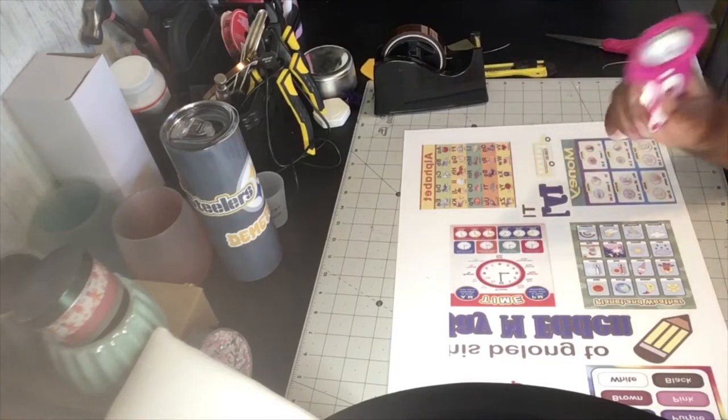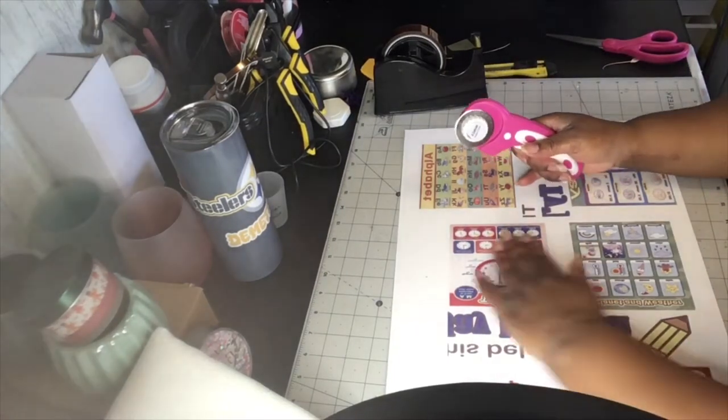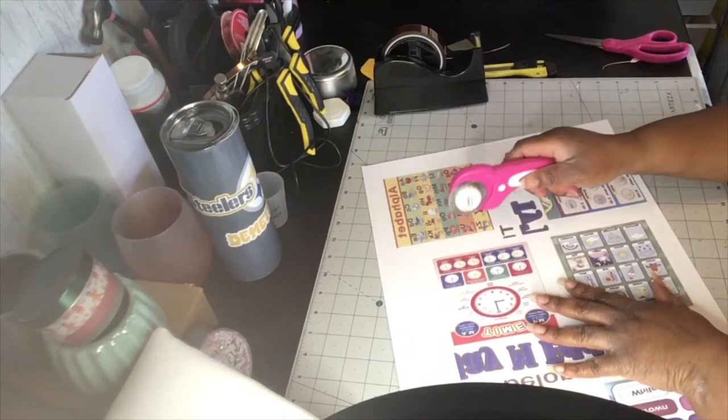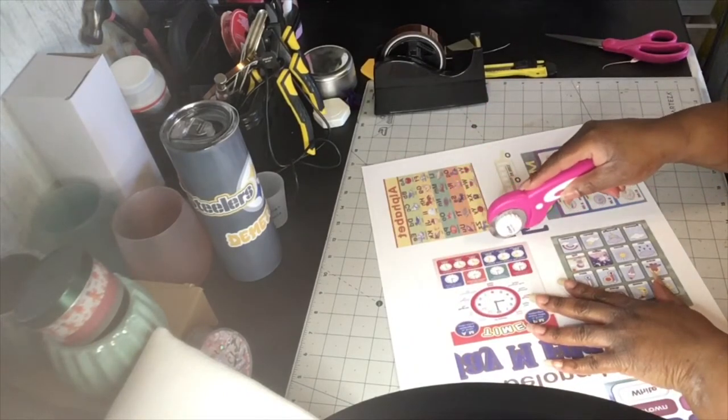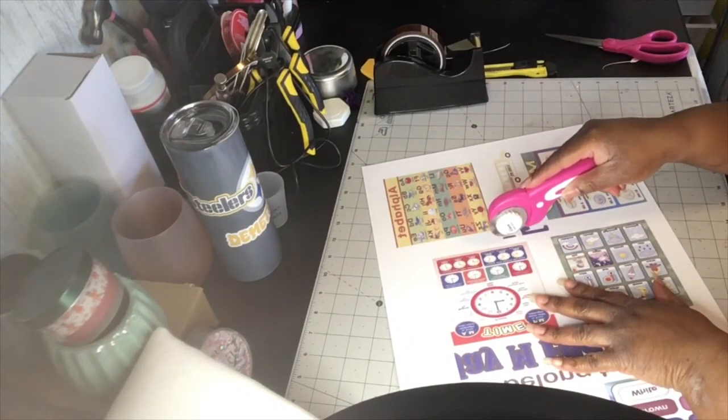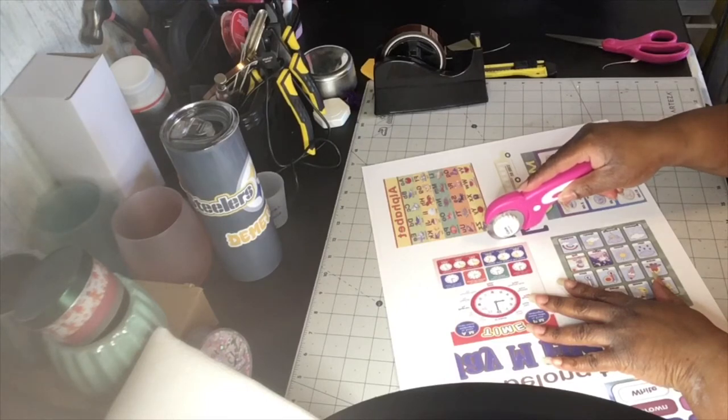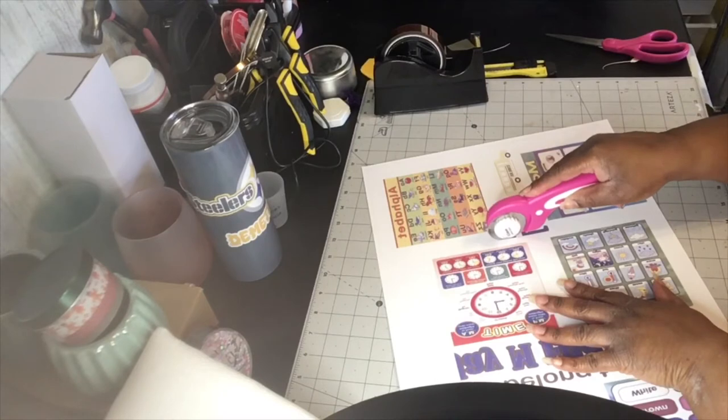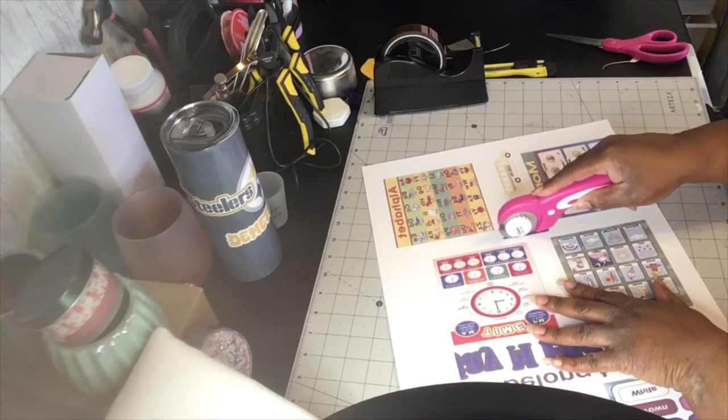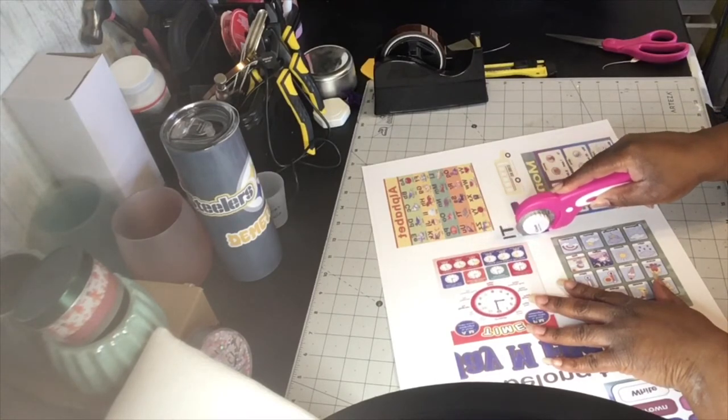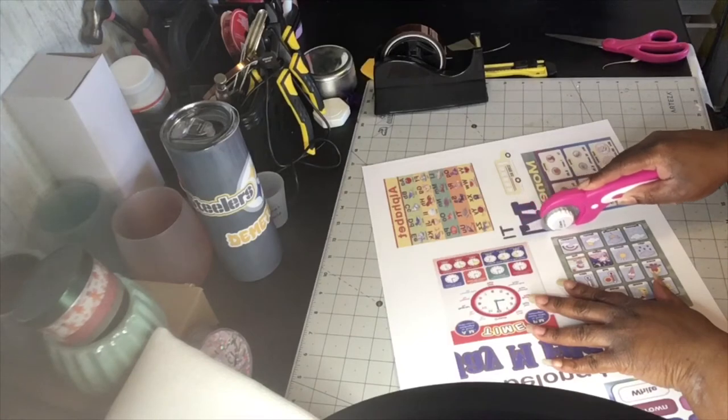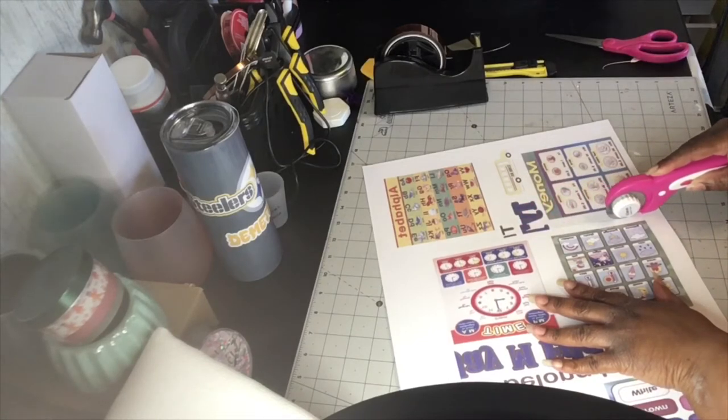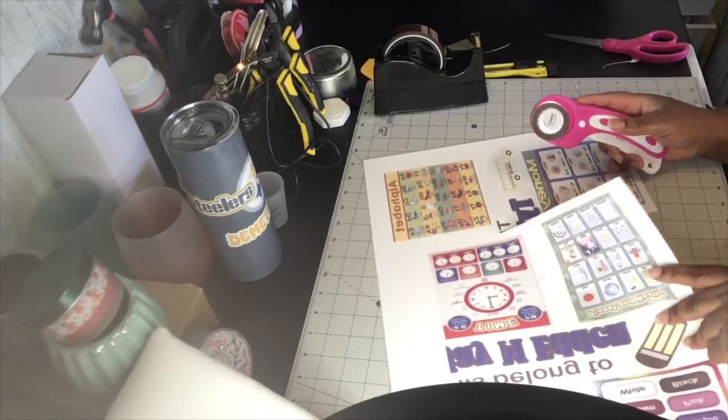So I'm going to go ahead and cut this out. I'm going to start right here where the words are because I'm going to have to paste this right here together. And just keep going down straight like that.